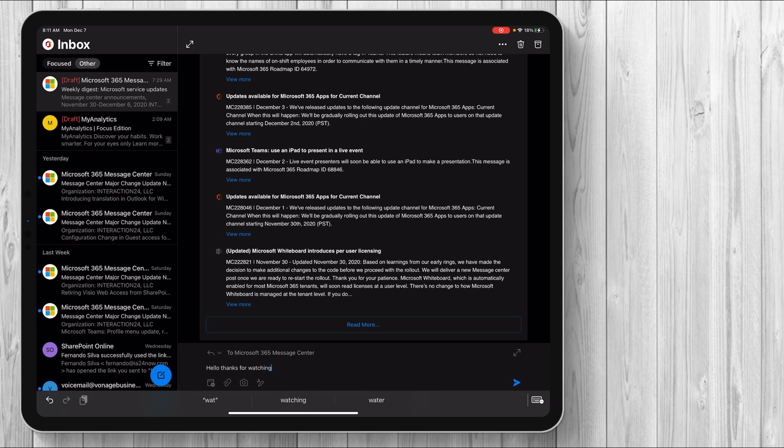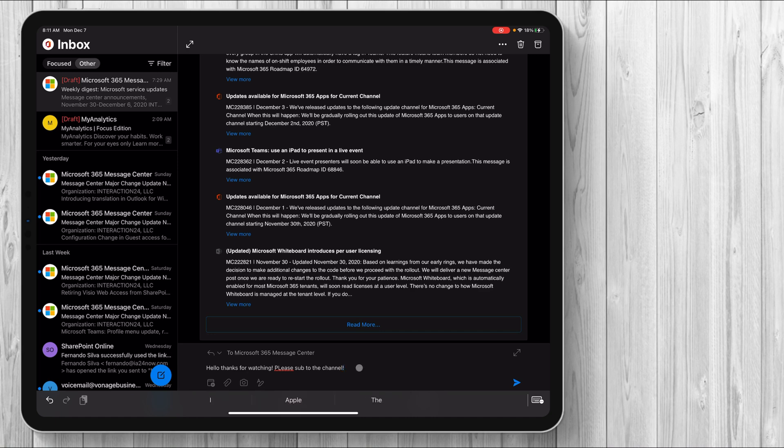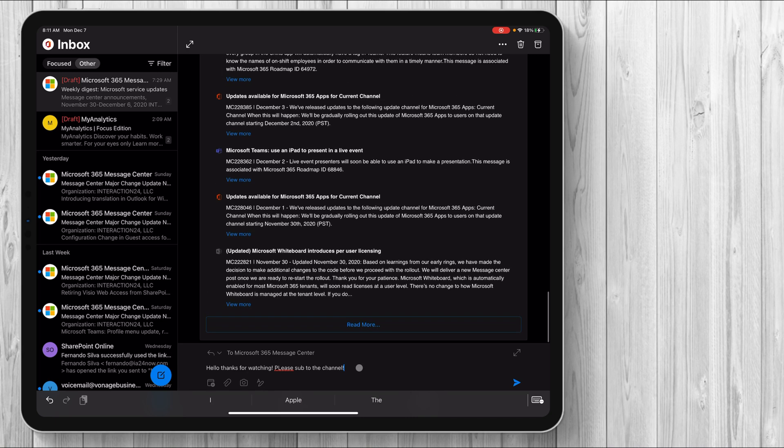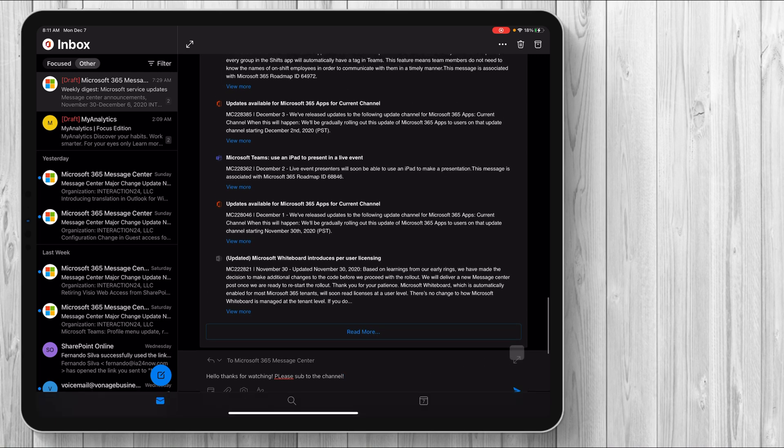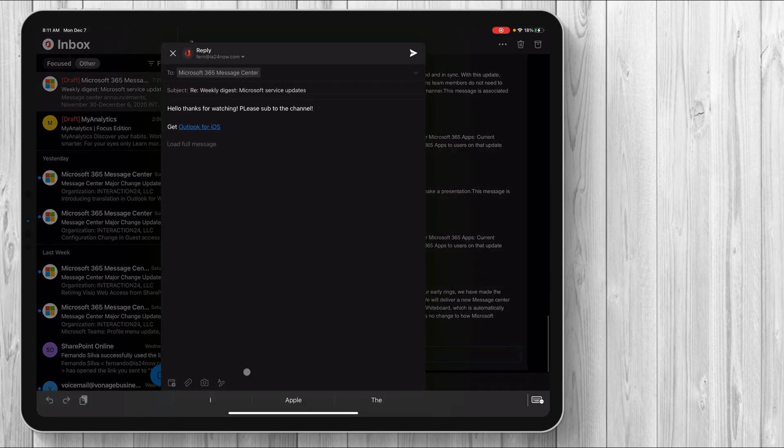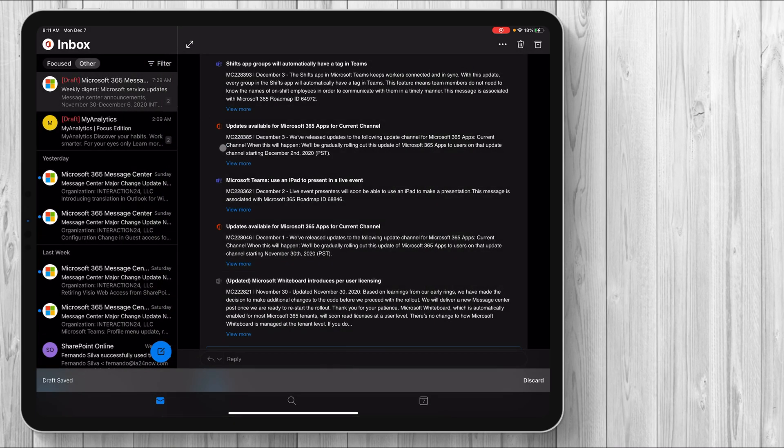Thanks for watching. Please sub to the channel, right? And you can see that it's a little bit different, but again, you can full screen it and it brings it up just like it would the normal route. So to each their own, however you guys want to figure out how to reply to emails and things like that.